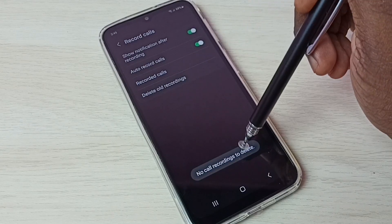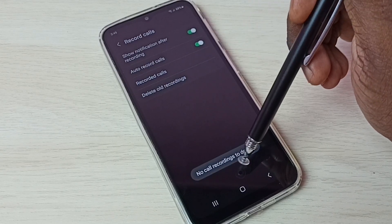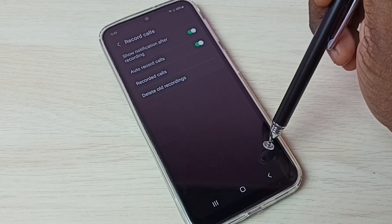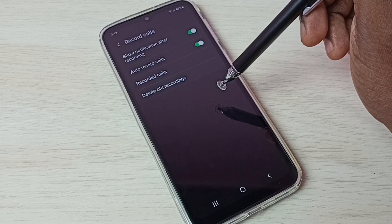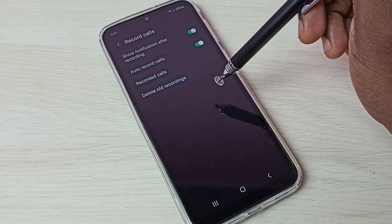Go back. If you want to delete all recordings, tap here and tap here and delete all recordings. It shows 'No call recording to delete' because right now there is no recorded call.